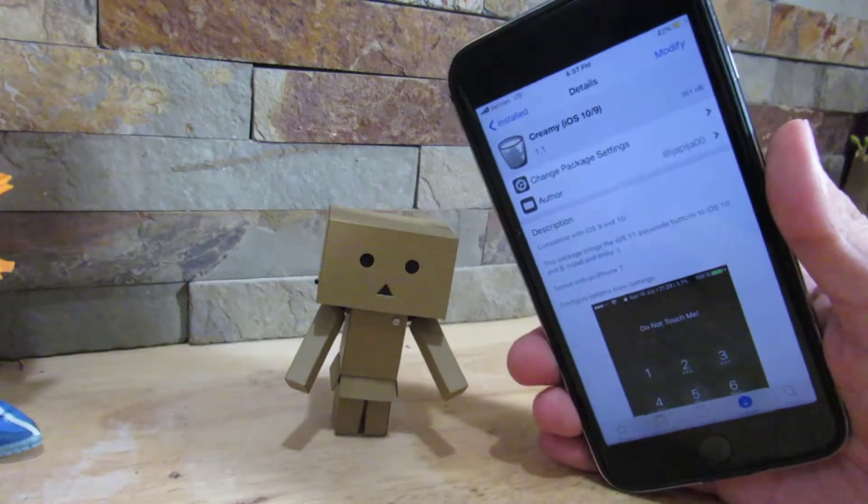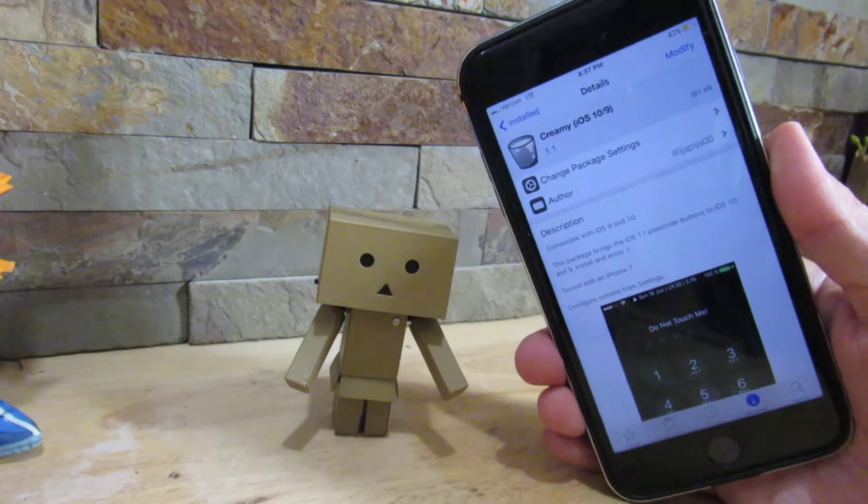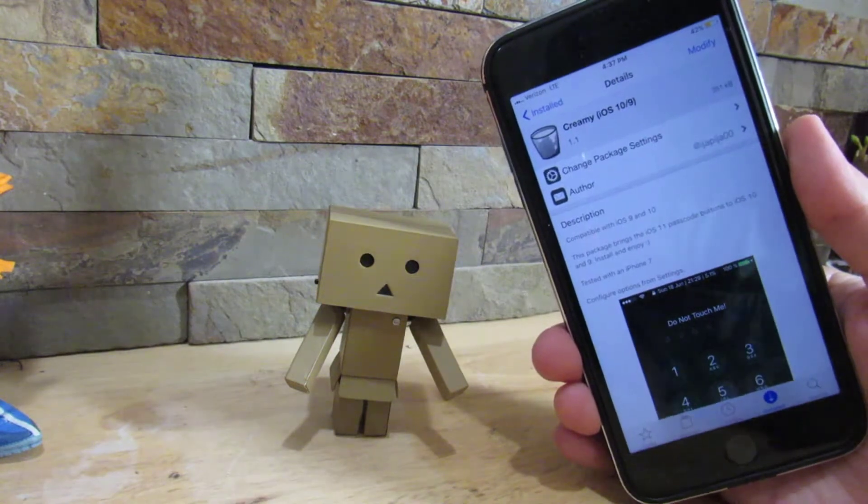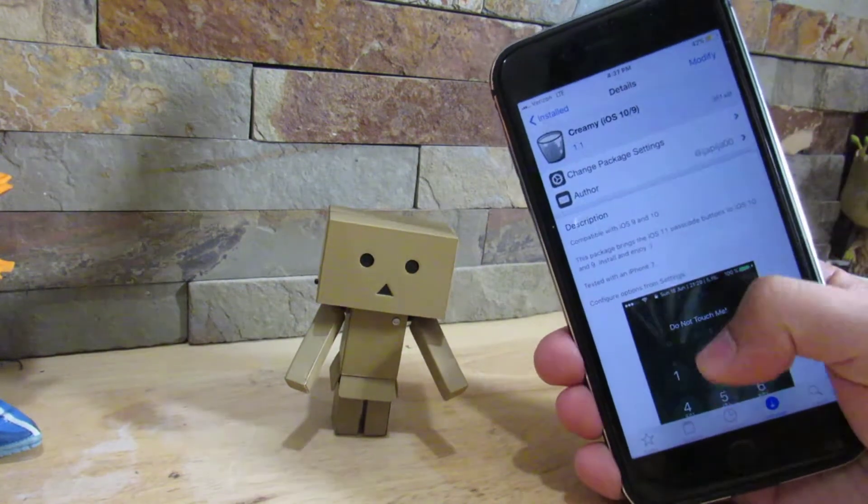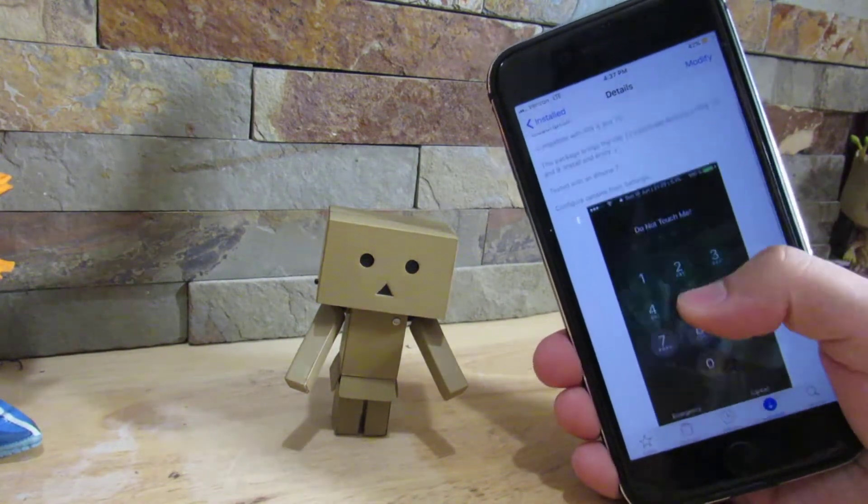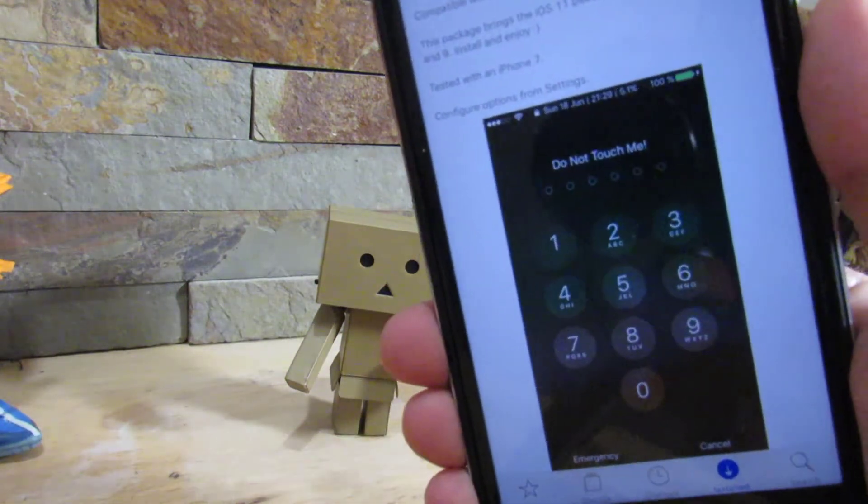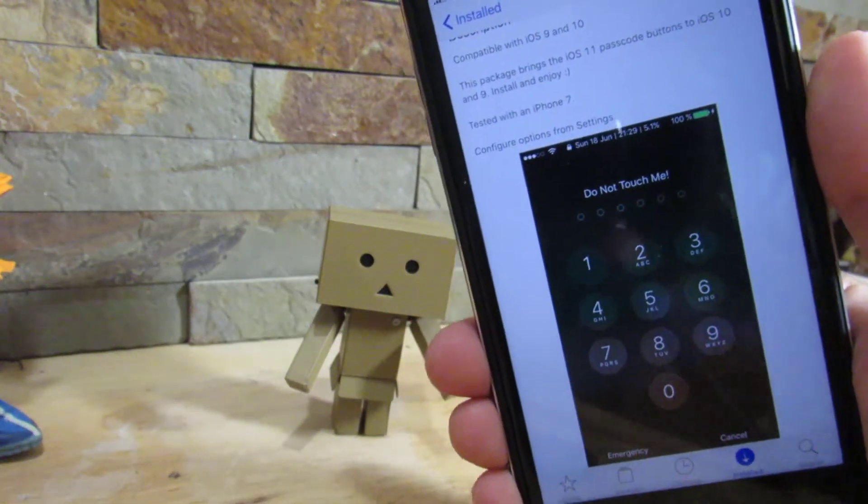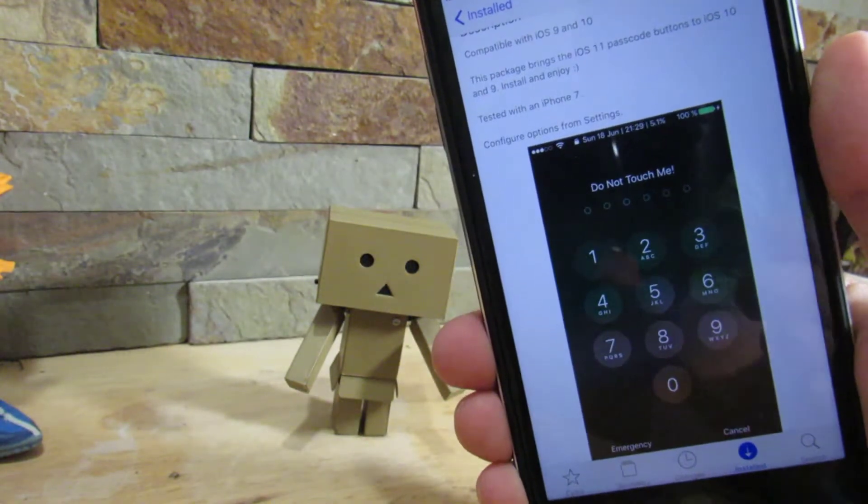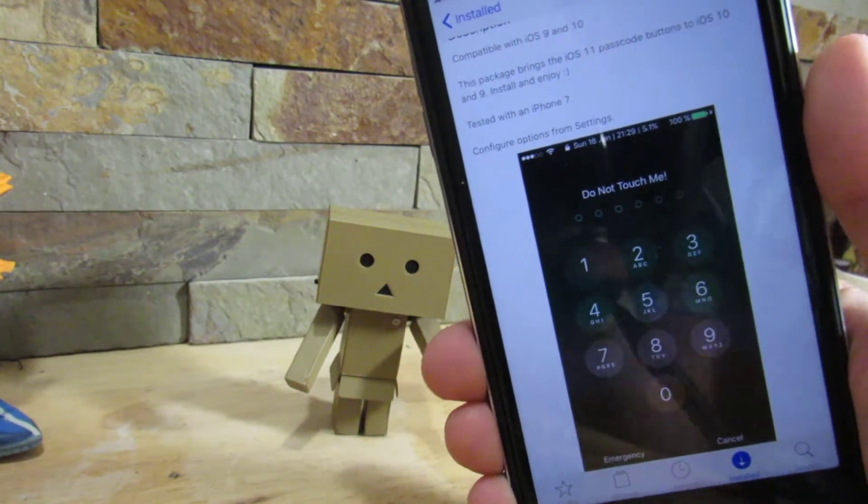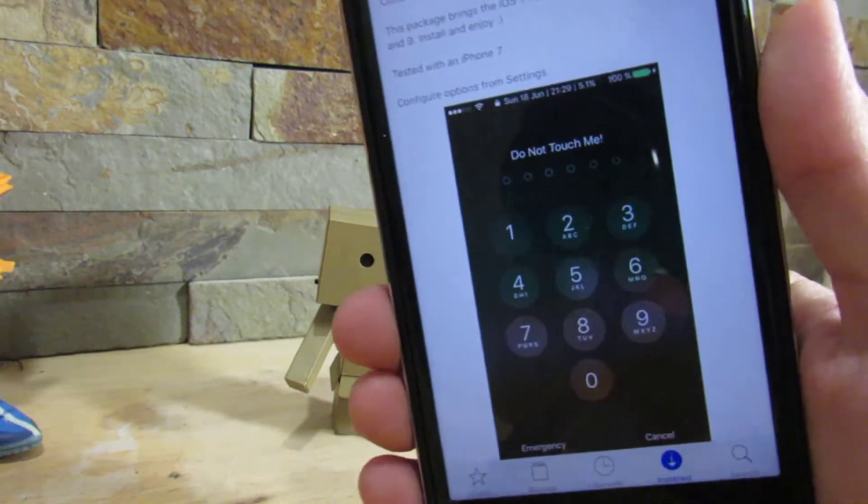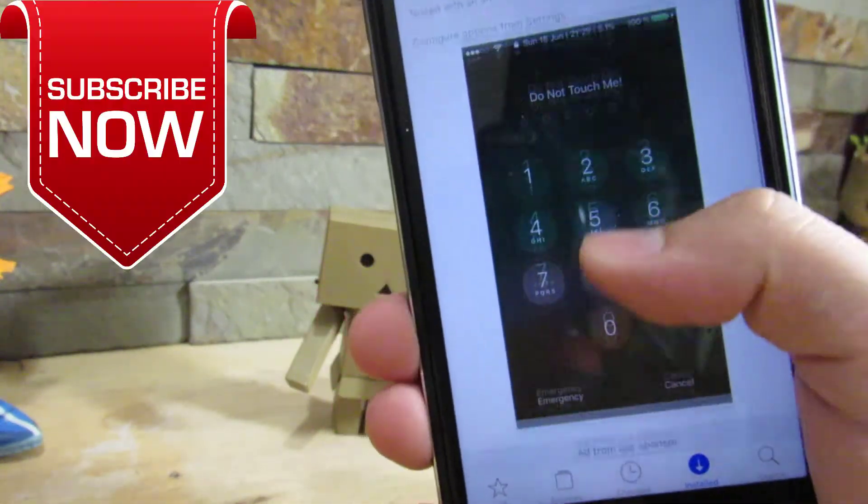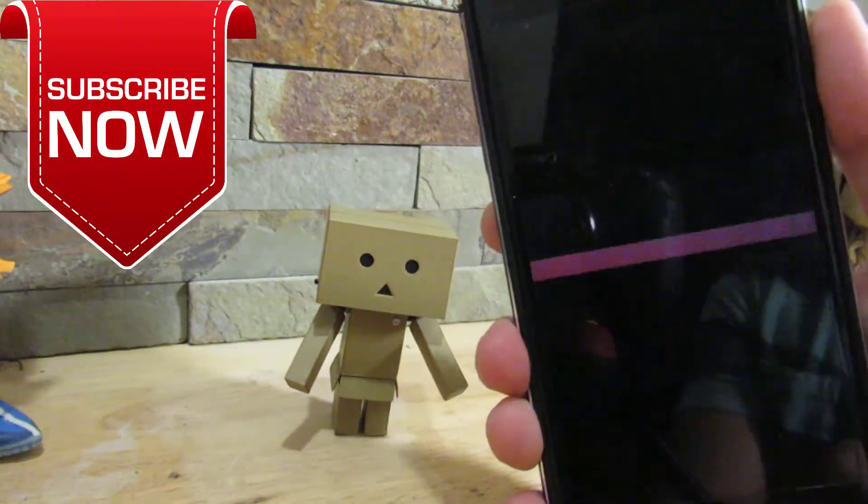Alright, so our next tweak is Creamy for iOS 10 and 9. What it does is give you the iOS 11 lock screen passcode style. So as you can see, you have this blurred out passcode. If you look right now on your iOS device - don't believe me, look right now - you should have this transparent looking passcode right here. It just gives a blur feeling just like iOS 11.